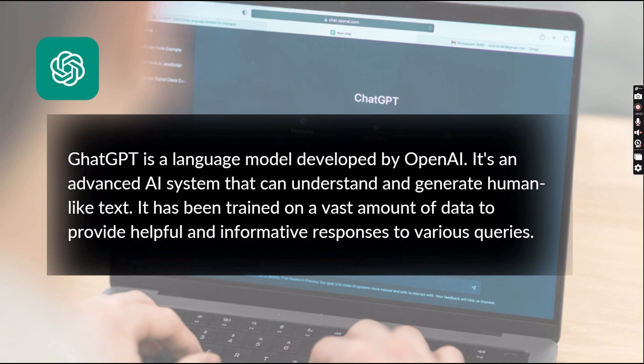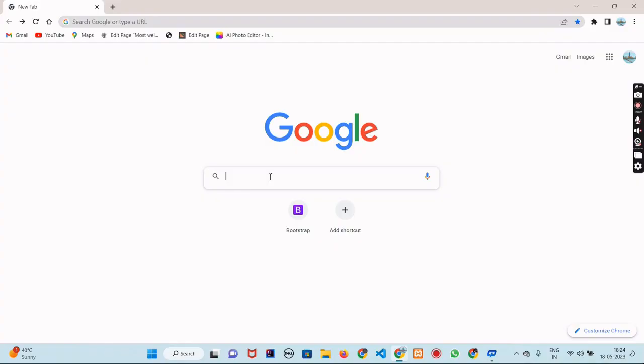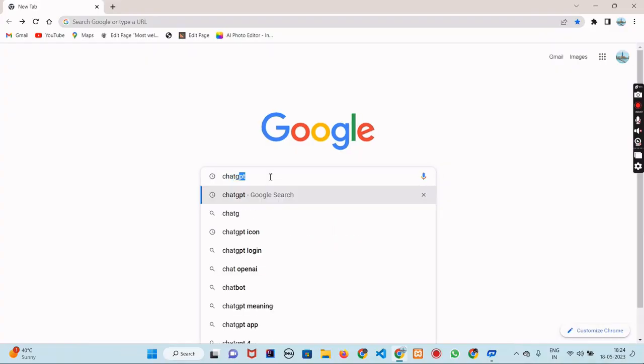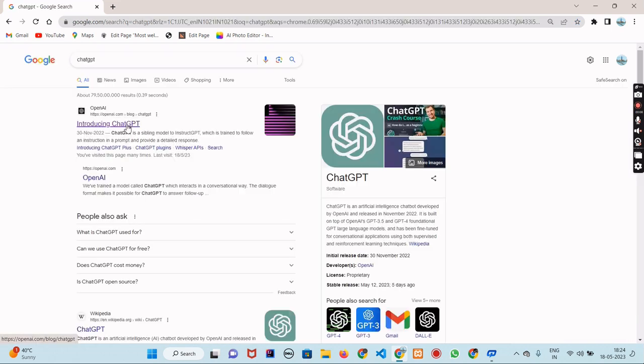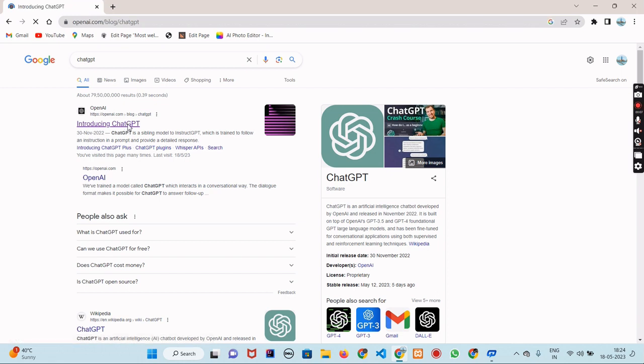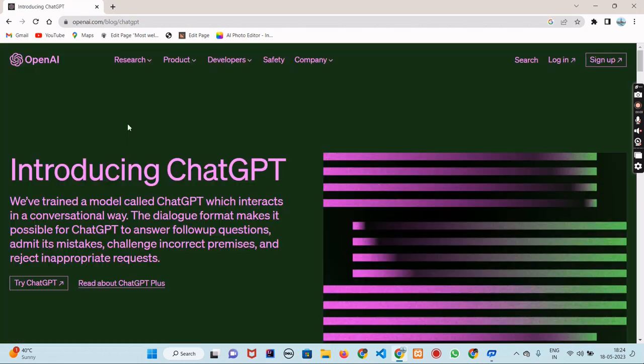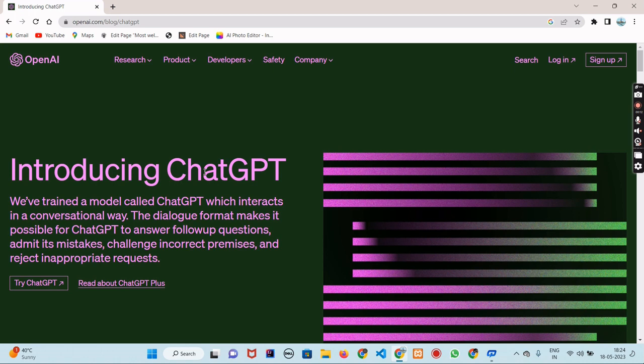The first thing you need to do is access the ChatGPT website. To do that, type 'chat gpt' in your browser's address bar and hit enter. Now hover over the first link you get. The first interface will look like this.